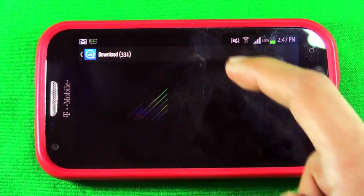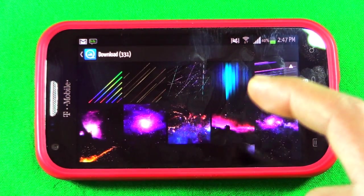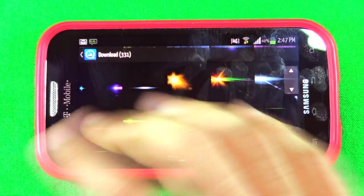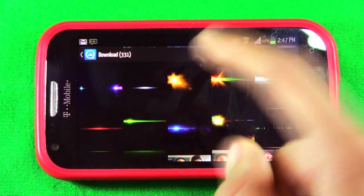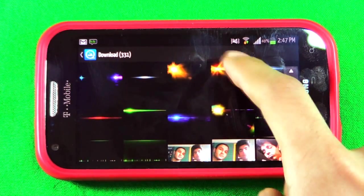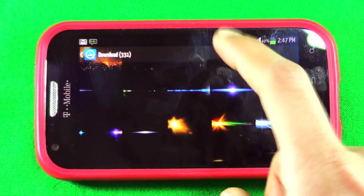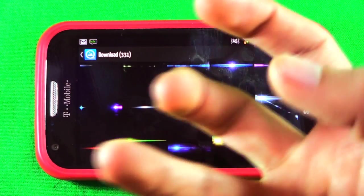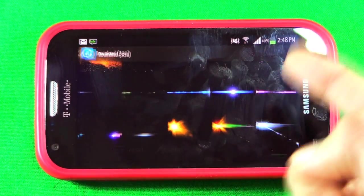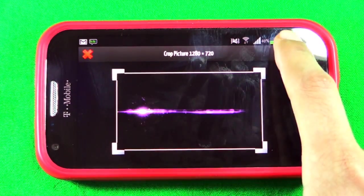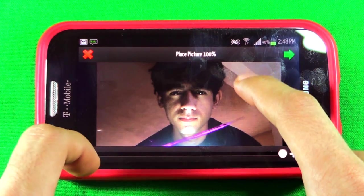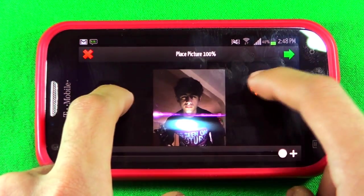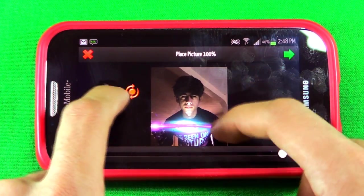Go into 'effect,' then 'insert picture,' and from insert picture you want to go to the downloads folder. Once you find the downloads folder you'll see all these pictures — they have a black background but they really don't; it just shows like that because it has no background. When you find the picture you want, like a lens flare, all these look really good. Let's say I want the purple one — you just press check right here.